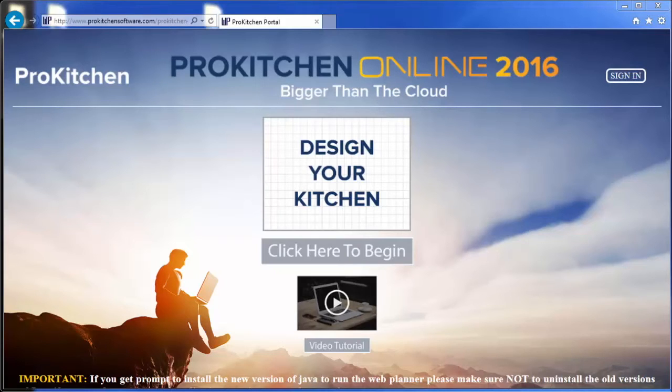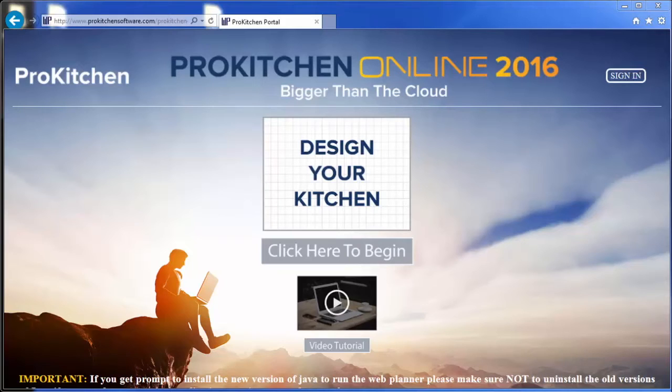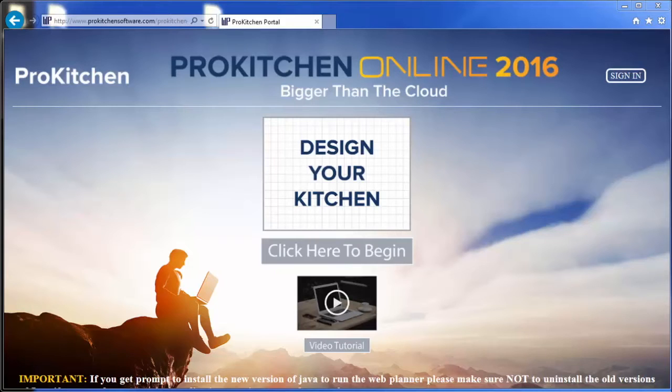ProKitchen Online is the first in the industry. The entire design software along with hundreds of manufacturer catalogs are completely online. This allows you to manage your kitchen business in ways you've never been able to manage before.